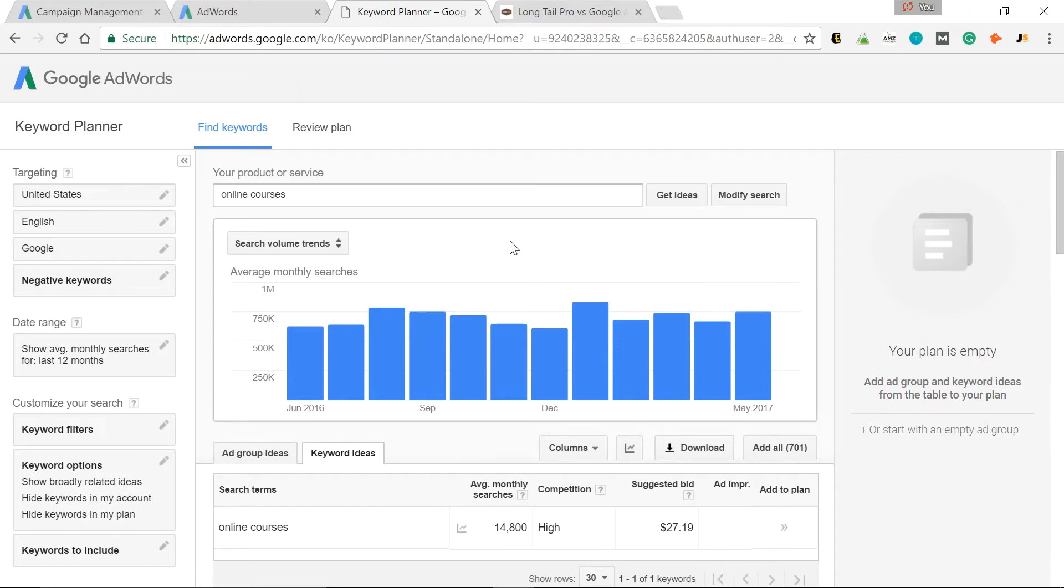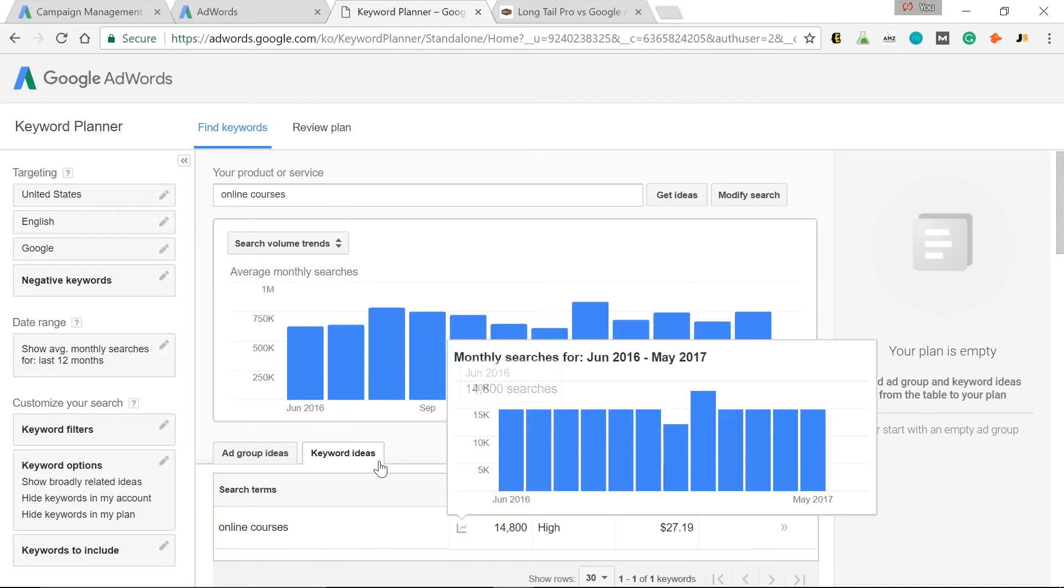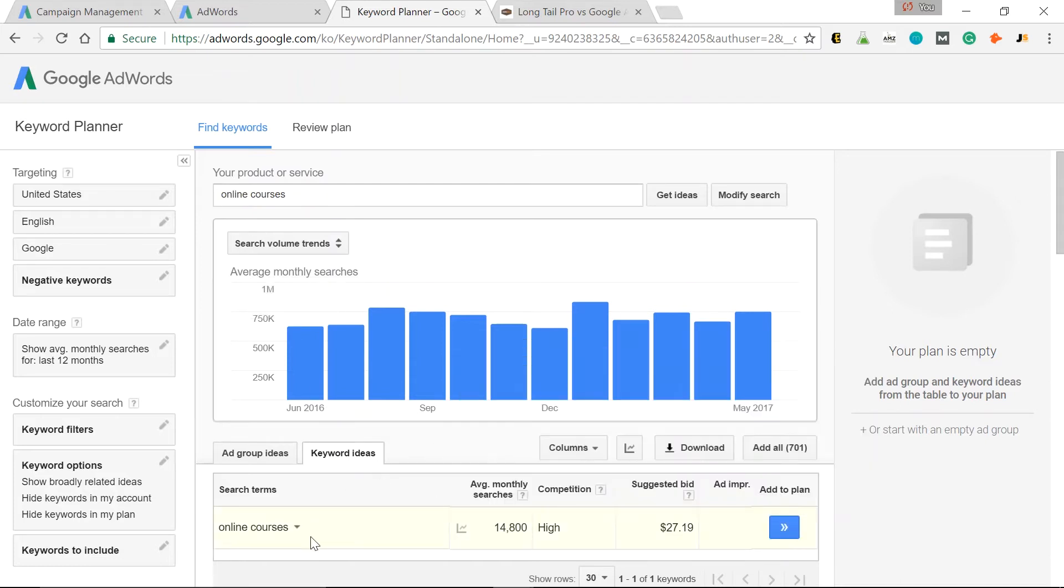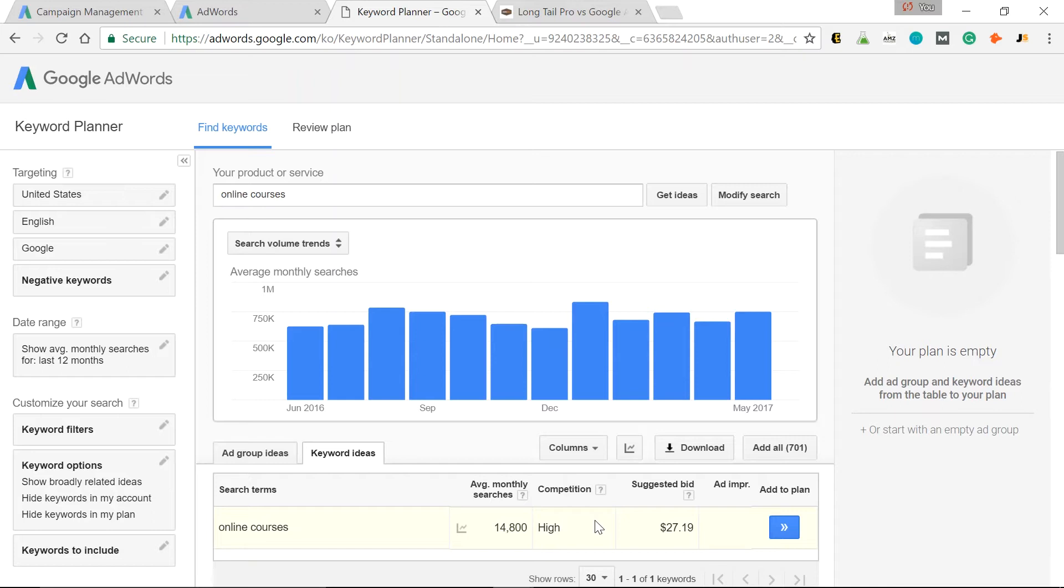So here we go. Keyword Ideas again. Online Courses has 14,800 searches a month. But as you can assume, competition is very high. There's a ton of people on Google AdWords competing to rank for this keyword at that top spot in Google searches.